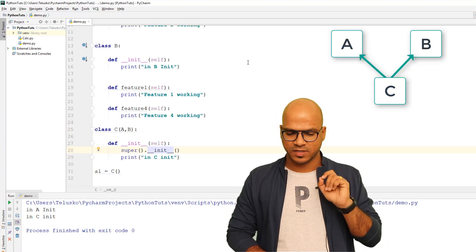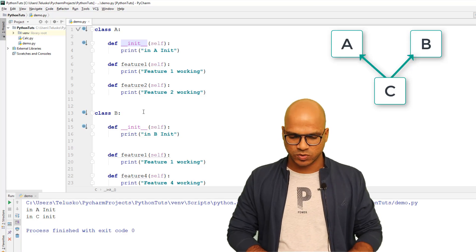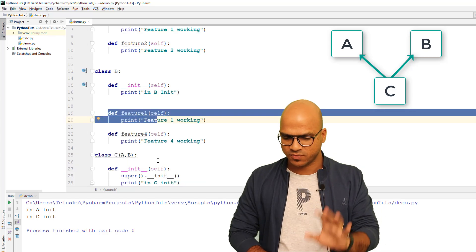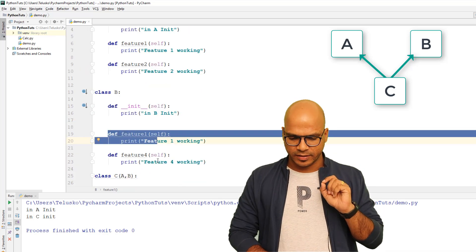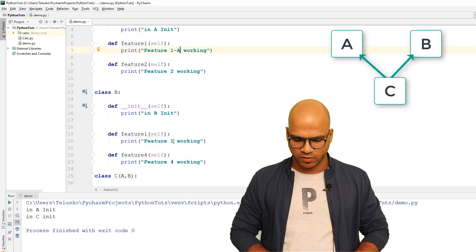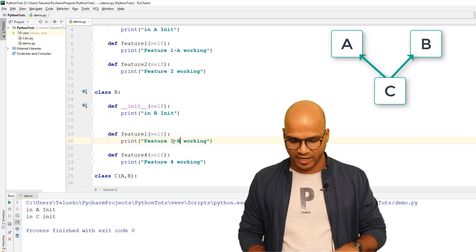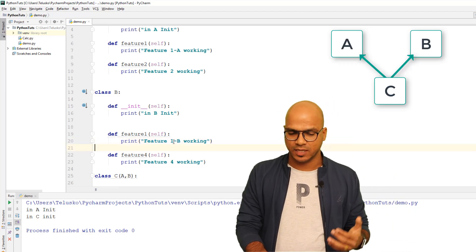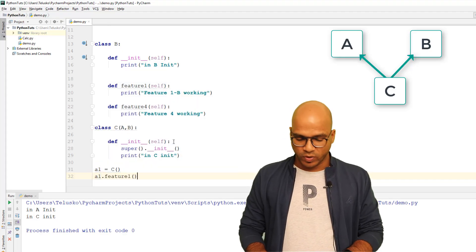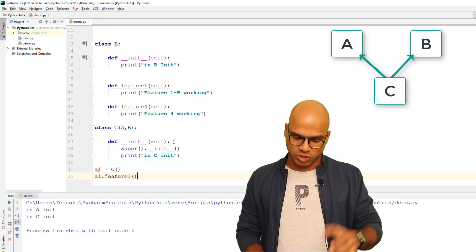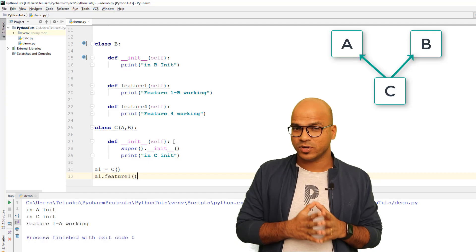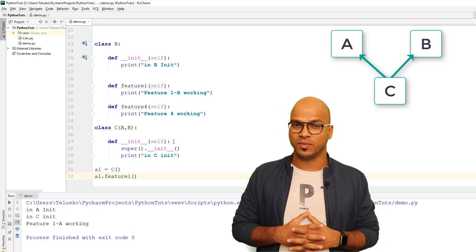The same left-to-right rule applies to methods. For example, if both A and B have a method called feature1 — A prints 'feature 1 A' and B prints 'feature 1 B' — and you call feature1 on an object of C, it will always call from A because A is on the left side. That's Method Resolution Order.